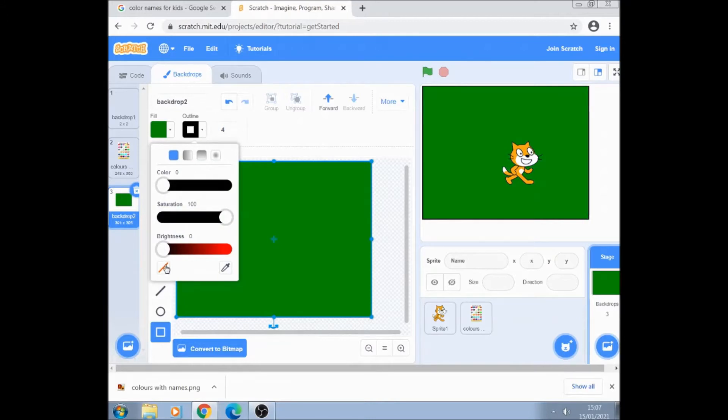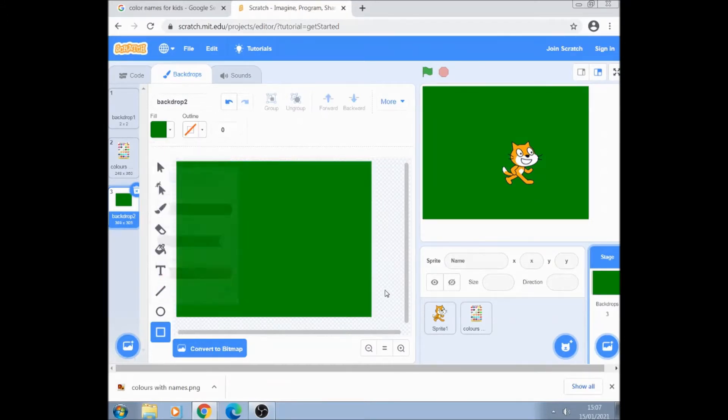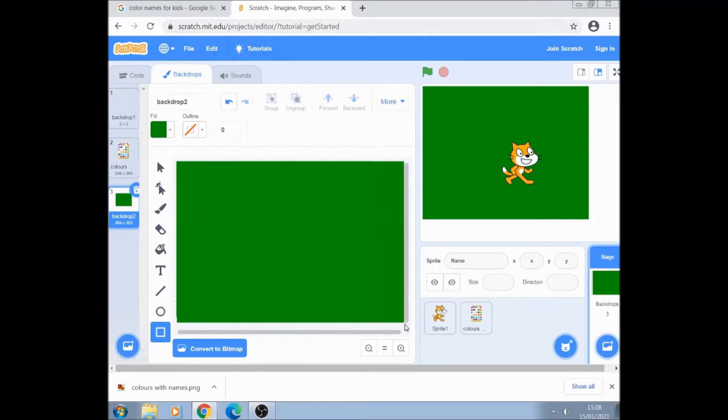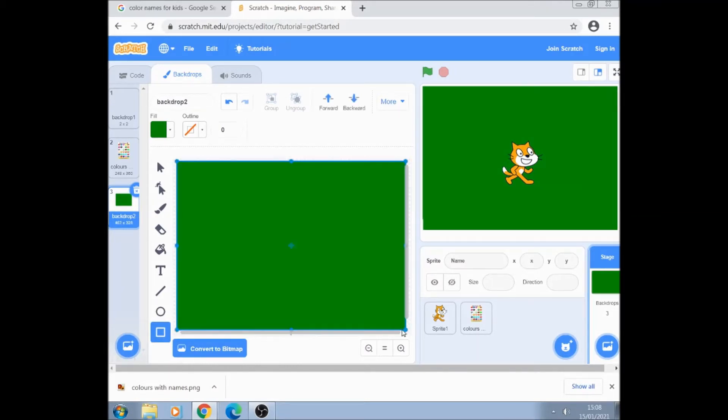Just make sure that's clicked so you get no outline. Let's make another one over the top a bit bigger. So it fills the whole background and that's our grass background.